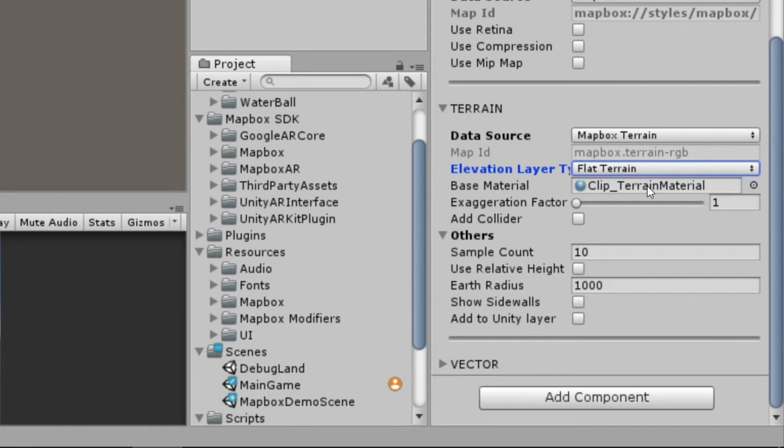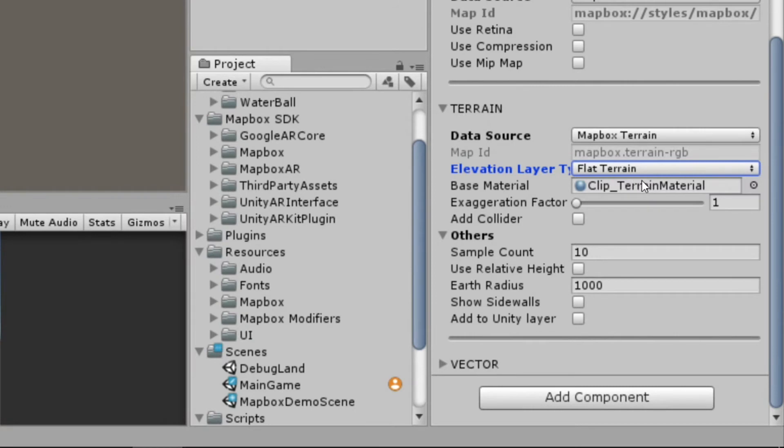The base material is just the material that we're going to use to skin our terrain. It's just another way that Mapbox is providing a lot of awesome for us. We can use the typical basic terrain material, or we can use our own customized one, if we want to give our world a different look.